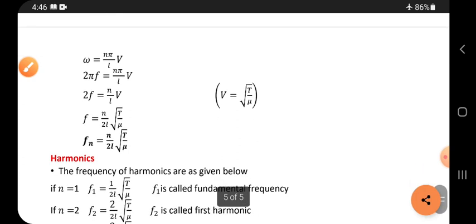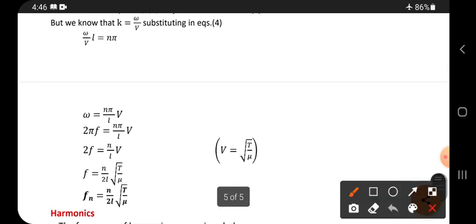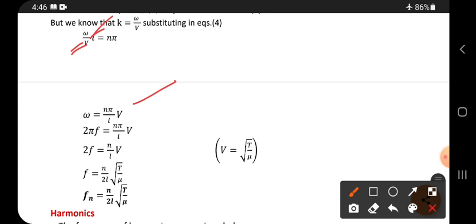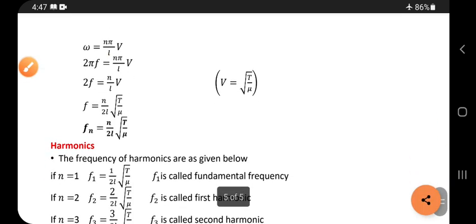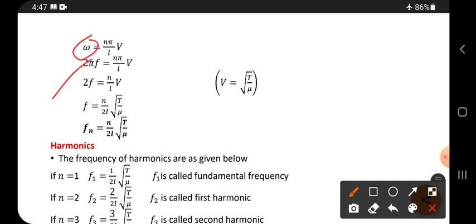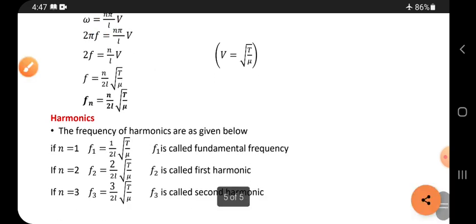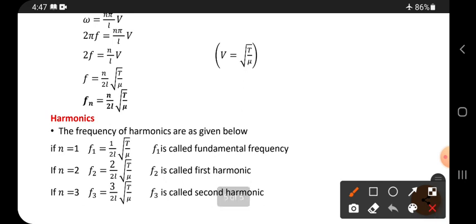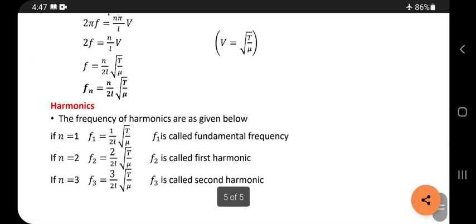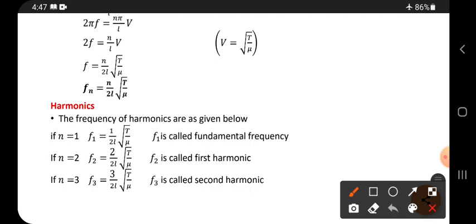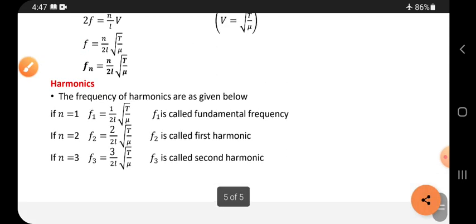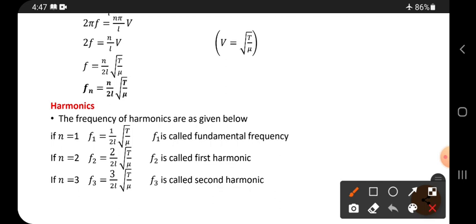Since ω equals 2πf, substituting and cancelling π gives 2f equals nv divided by L, and therefore f equals n divided by 2L times the square root of T divided by μ. This is the frequency formula for normal modes of a stretched string.